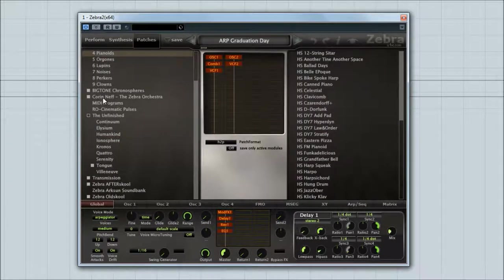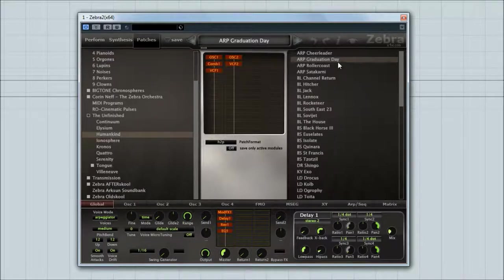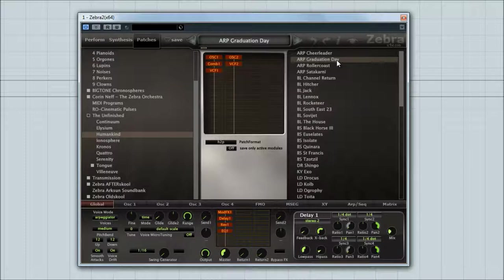Hello, hello, hello. Oh, just clicked on the wrong thing. Cracking start. Hello. Welcome to my world of errors. No, welcome to the walkthrough for the Zebra Humankind sound set.